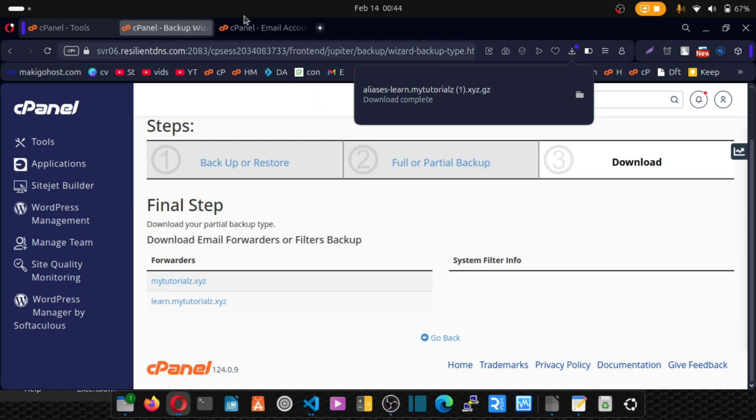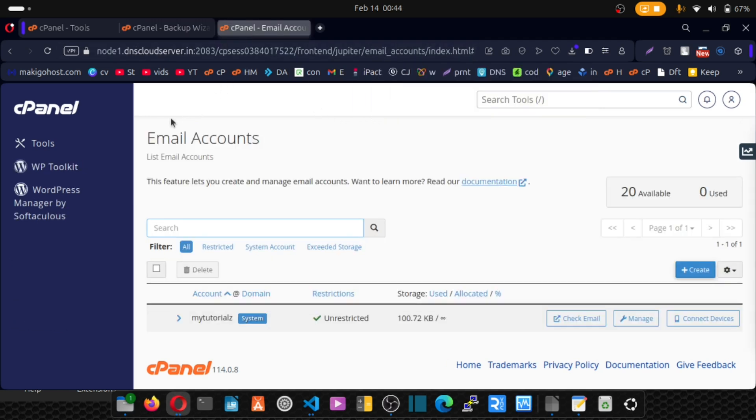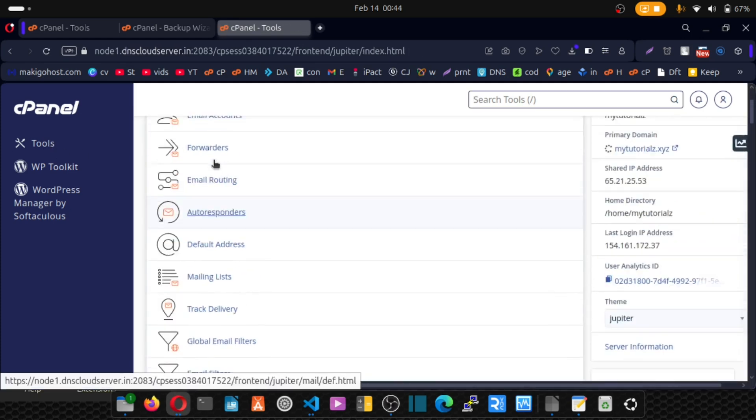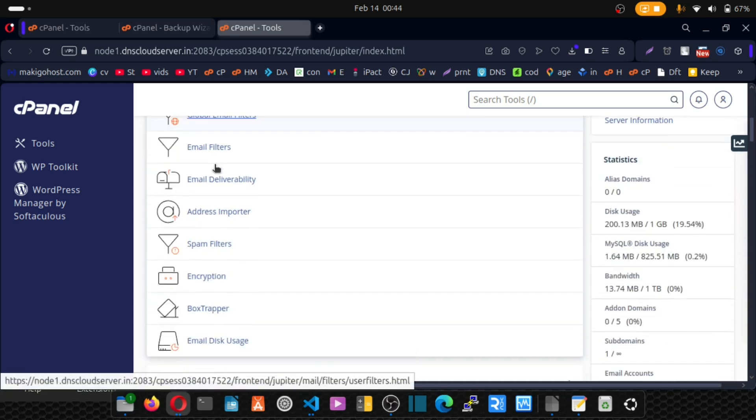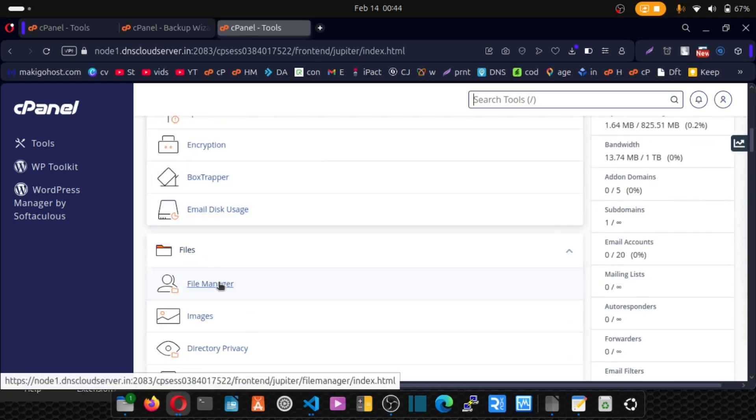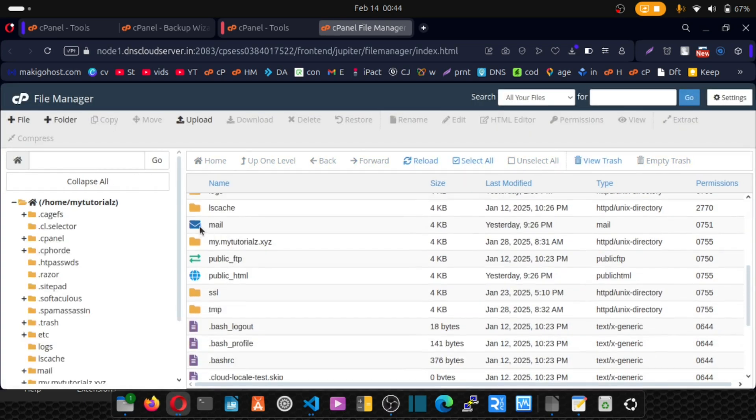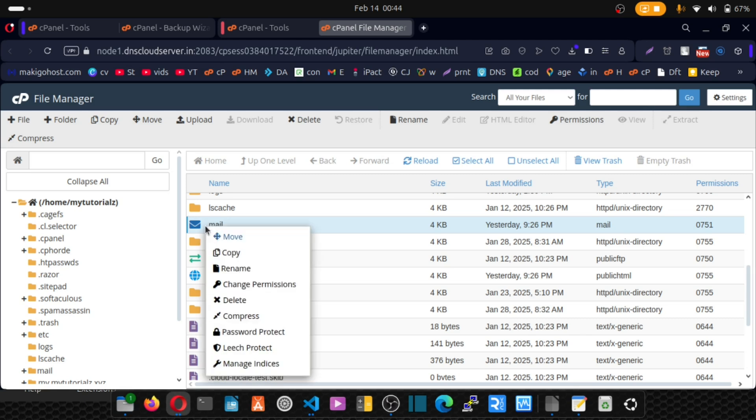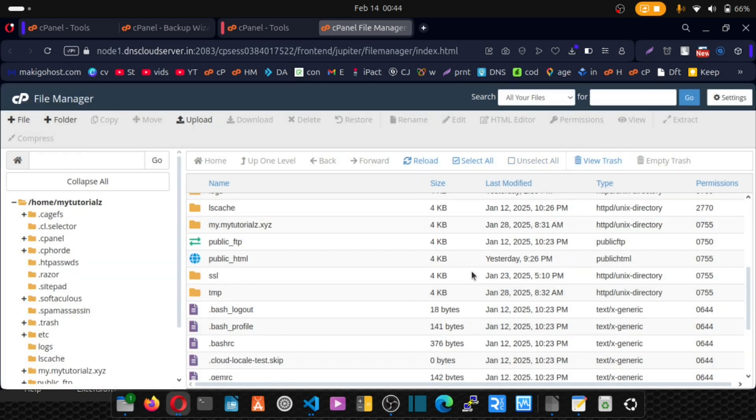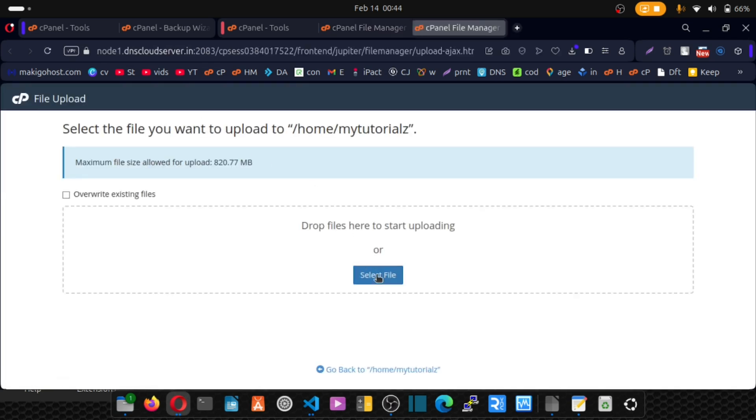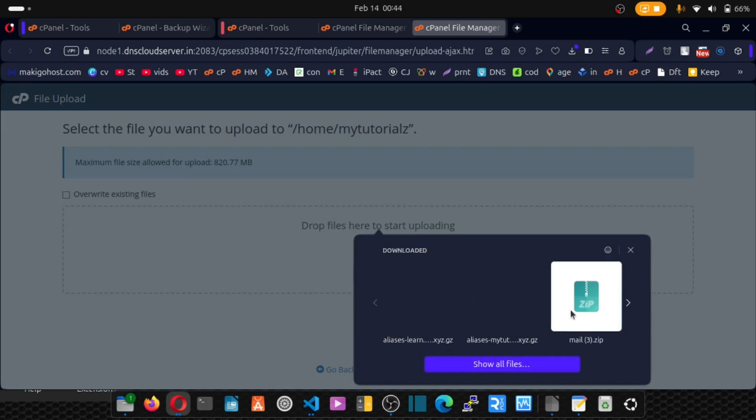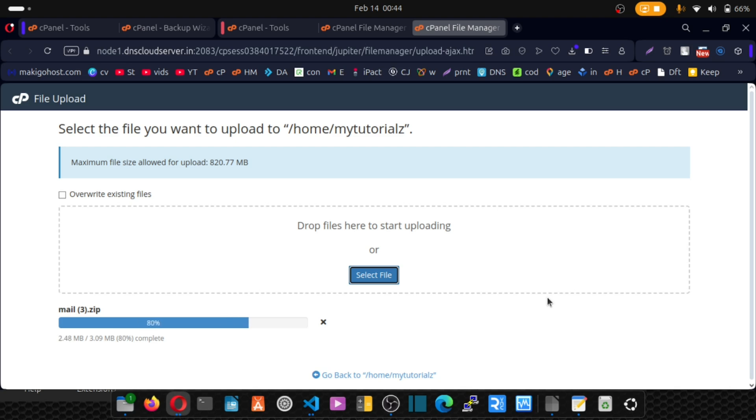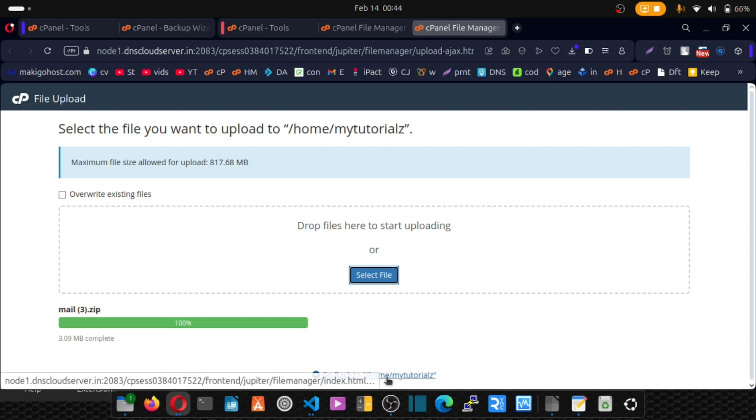Let's now go to our new cPanel. Go to file manager and click on file manager. Let's locate this mail file and delete it. We are deleting it. We want to upload the one we downloaded. So click on upload and click here. This is the one, so I'll pick it. Wait patiently for it to upload. Uploaded successfully. We'll click on this link to return to our home.